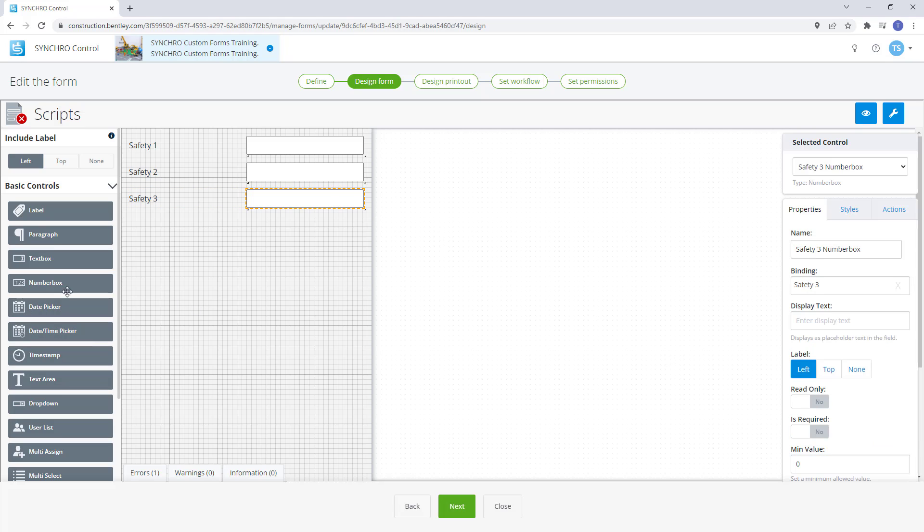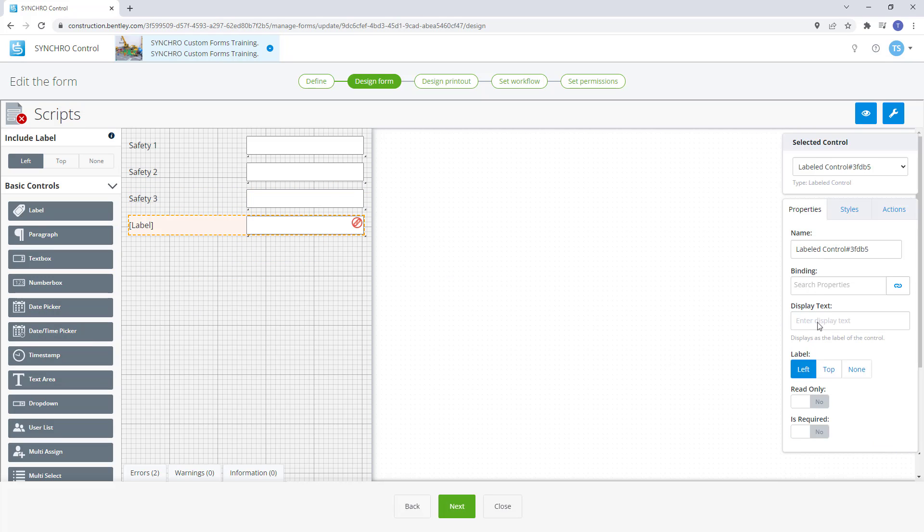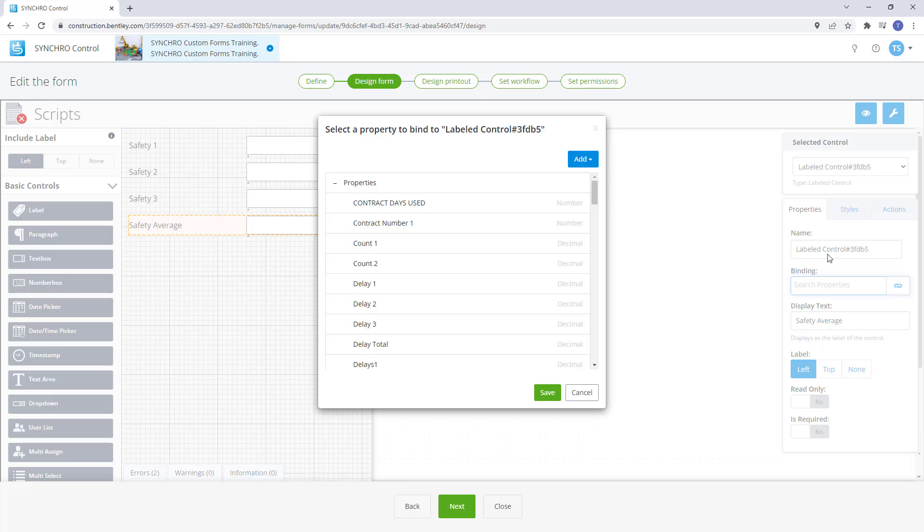Now we need to add one more number box for our safety average. We'll keep it simple and name it safety average, then create a new binding with the same name.